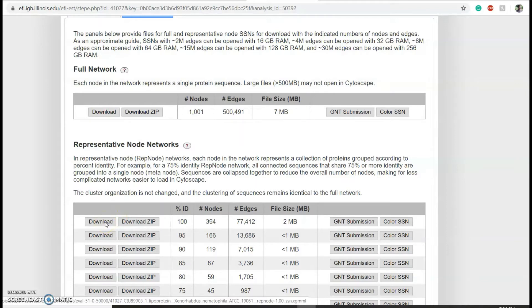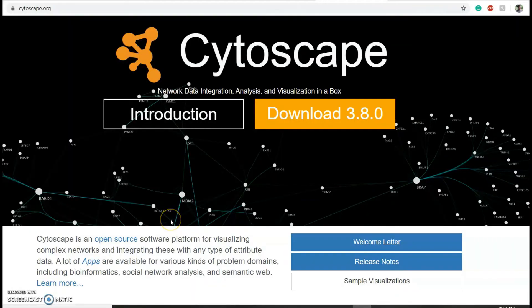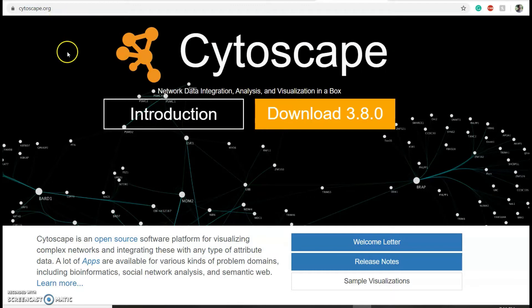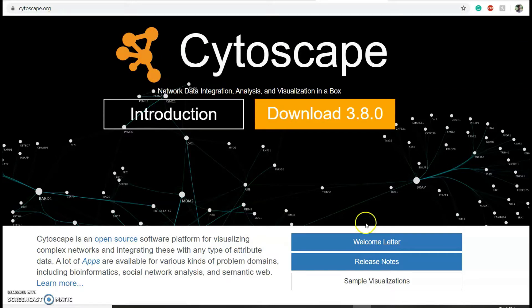This file has my sequence similarity network which I can visualize using Cytoscape. To download and install Cytoscape, just go to cytoscape.org, download the program, and follow the instructions. Once you've downloaded and installed Cytoscape, open the program.